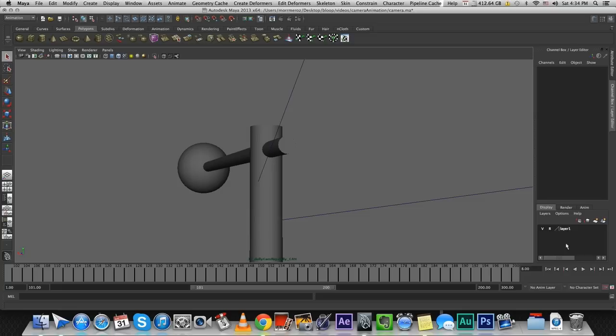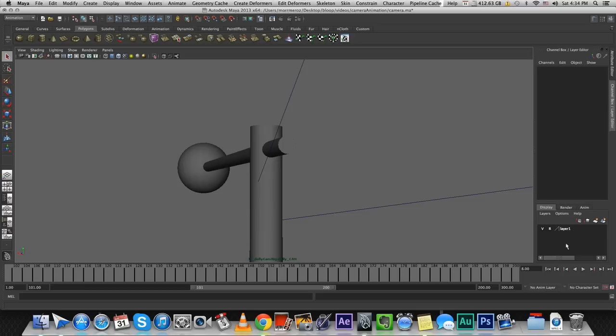Sometimes we just try to get this crazy Hollywood look to our shots even though we don't really need them. So assuming you did decide that you want a boom shot, in 3D it's really easy to translate a camera upwards. It is kind of like a boom shot.